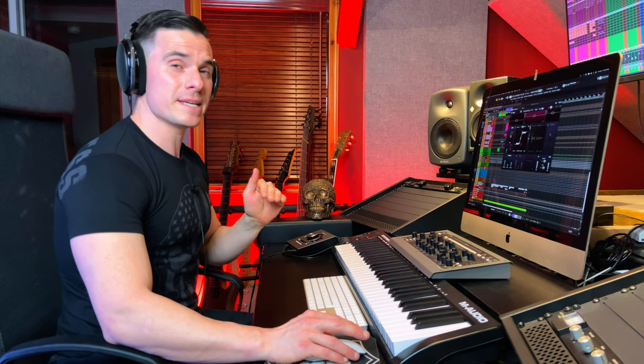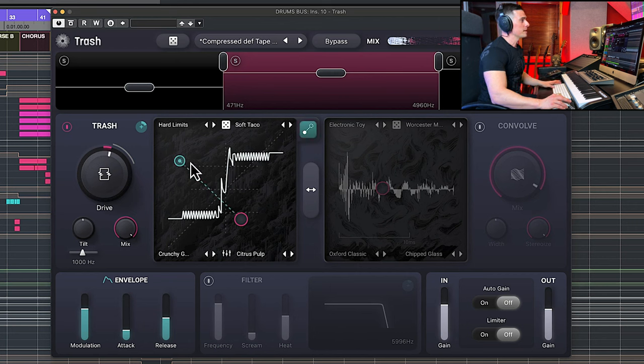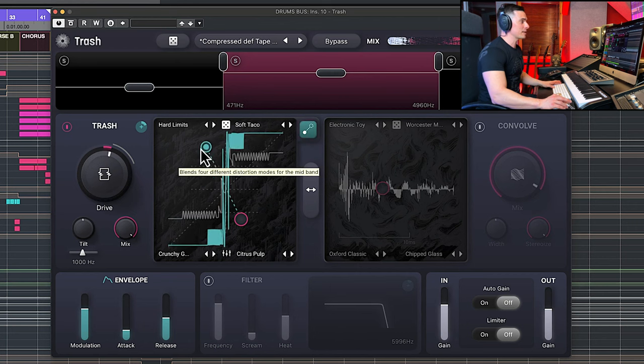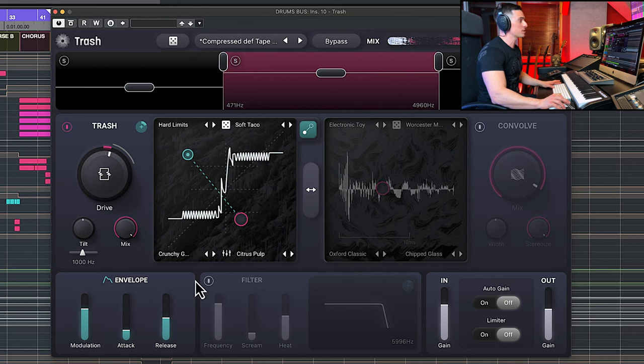Where things get real crazy is when we engage this button here, which will basically blend dynamically the four types of distortion according to the settings we have here with modulation, attack and release.